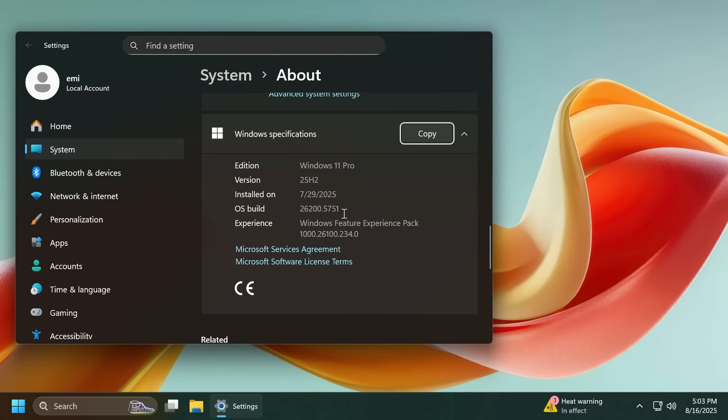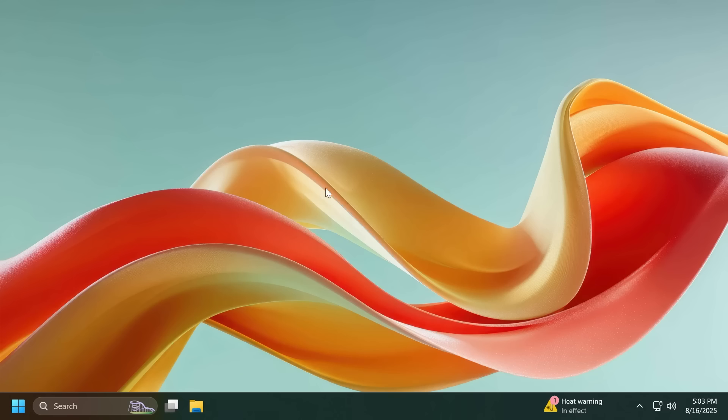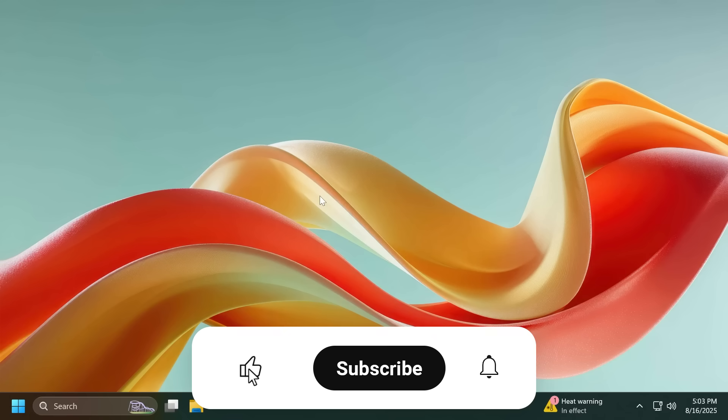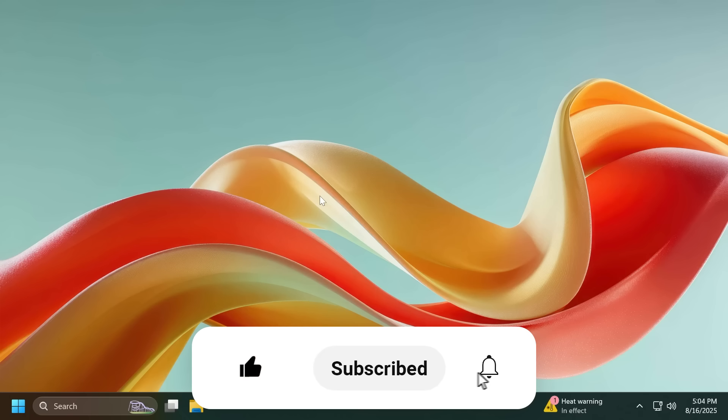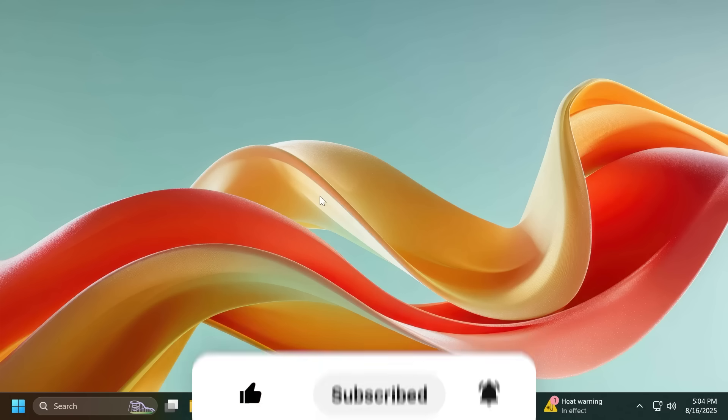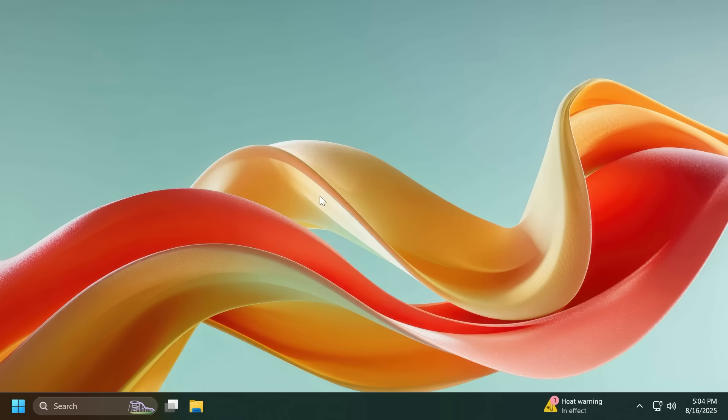This build is quite a big one because we have some really interesting new features that I think you're going to like. In this video we're going to cover everything that is new to this build related to 25H2 preview. If you enjoy videos like these please don't forget to leave a like below and subscribe to TechPaste channel with the notification bell activated. So let's begin with the video.